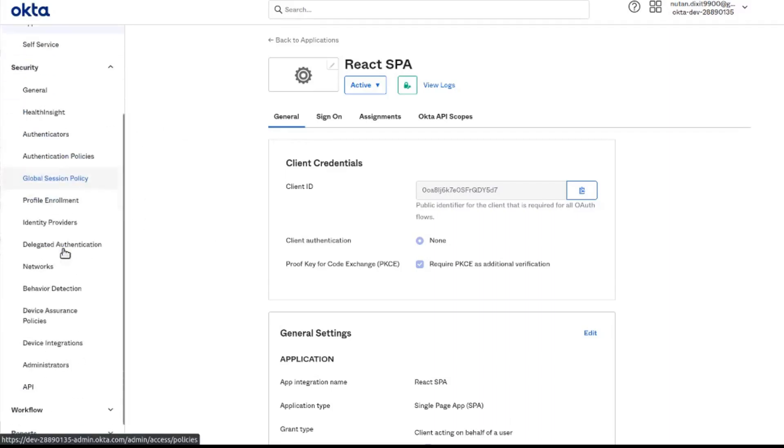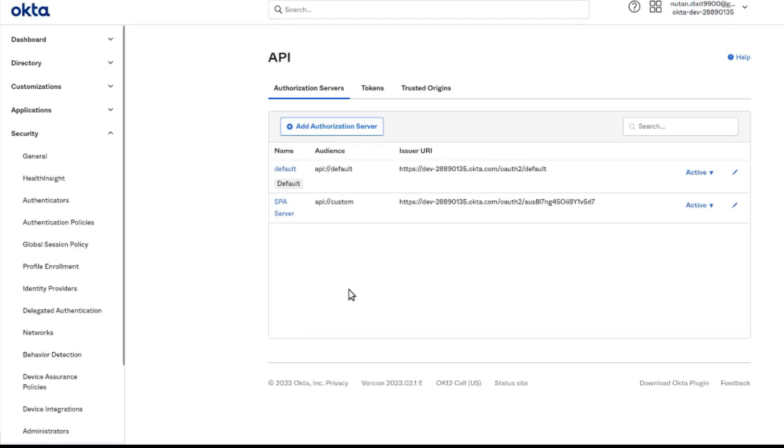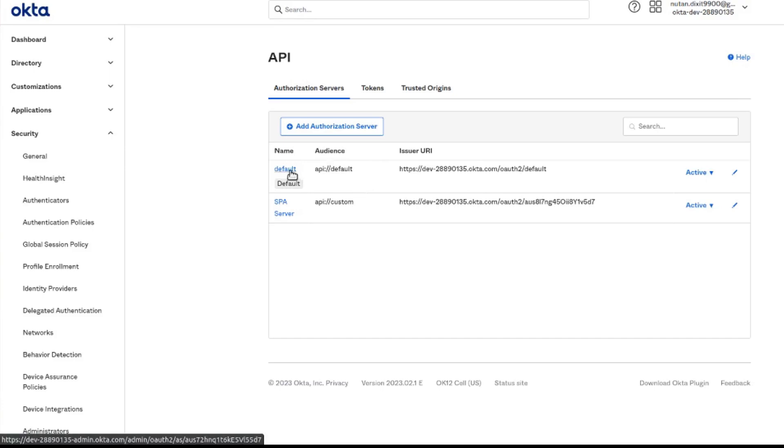Let's move on to APIs now for creating our own authorization server. Here we see some auth servers present. There is one given default by Okta.